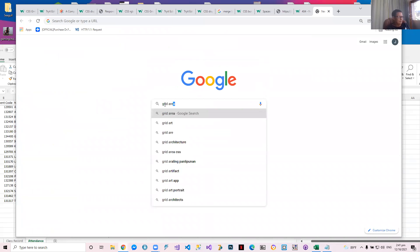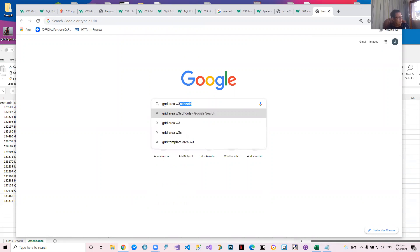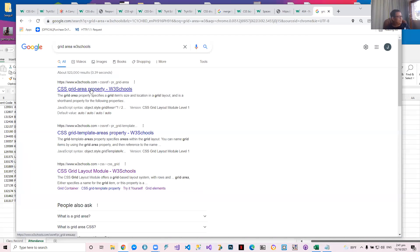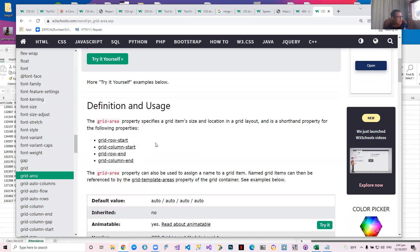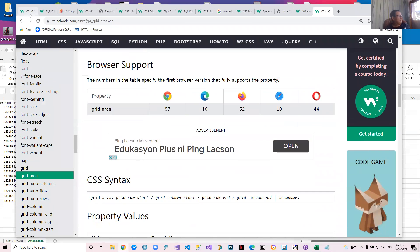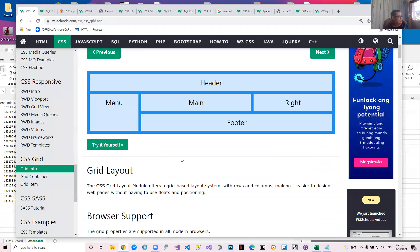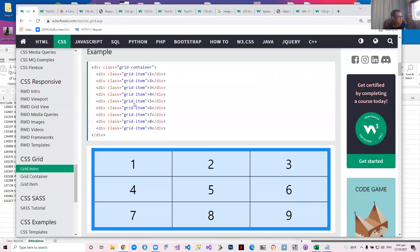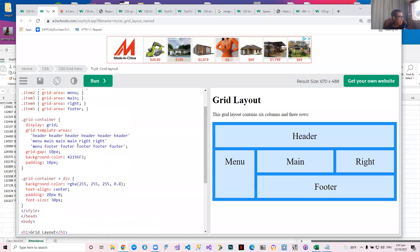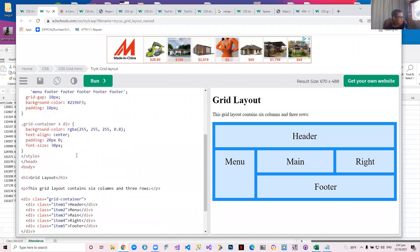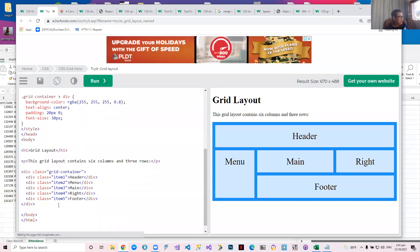Here's an example of grid areas. Item one is called the header — grid-area is the header. Grid-area is another property. A grid-area defines a grid item's size and location in a grid layout. This is the header, this is the menu. How are the names assigned — through the class and the grid-area property name.